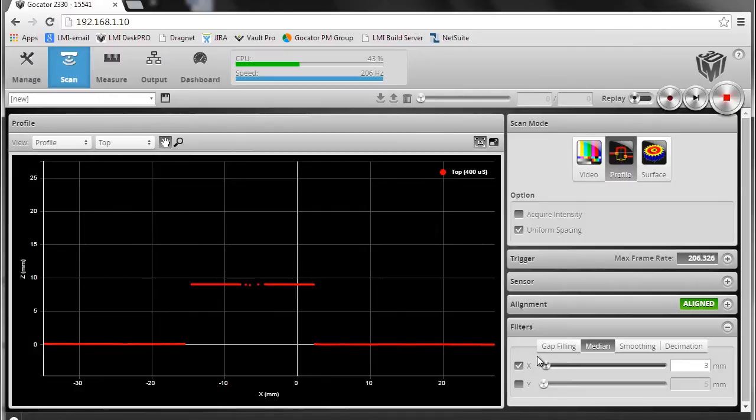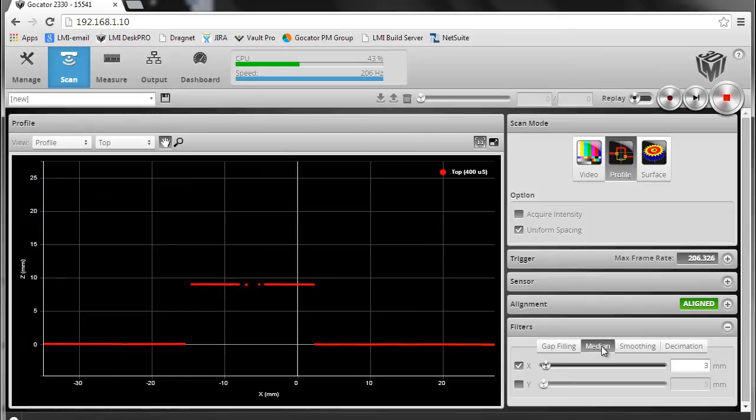These filters are applied in this priority order. If you enable several of the filters at the same time, the gap filling is applied first, then the median filter, then the smoothing, and finally decimation.